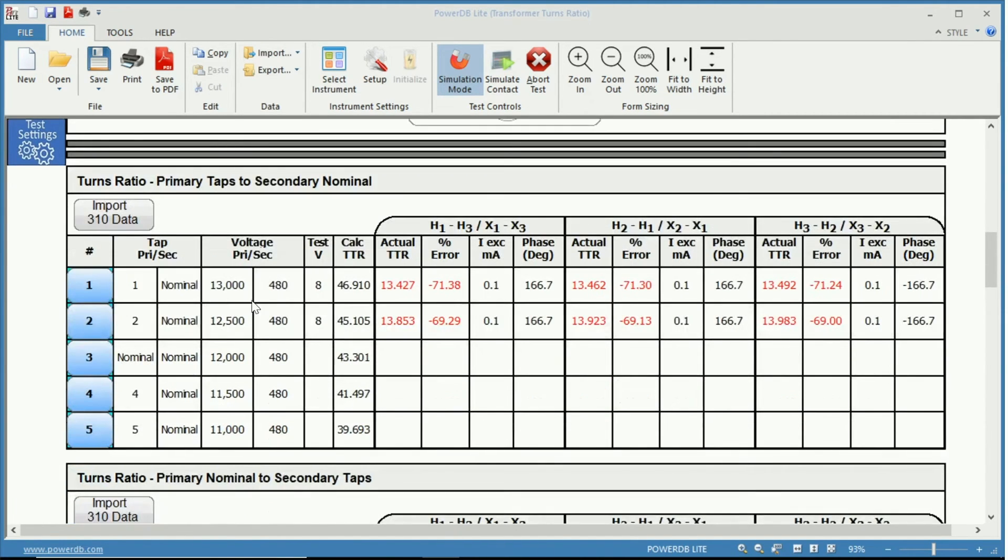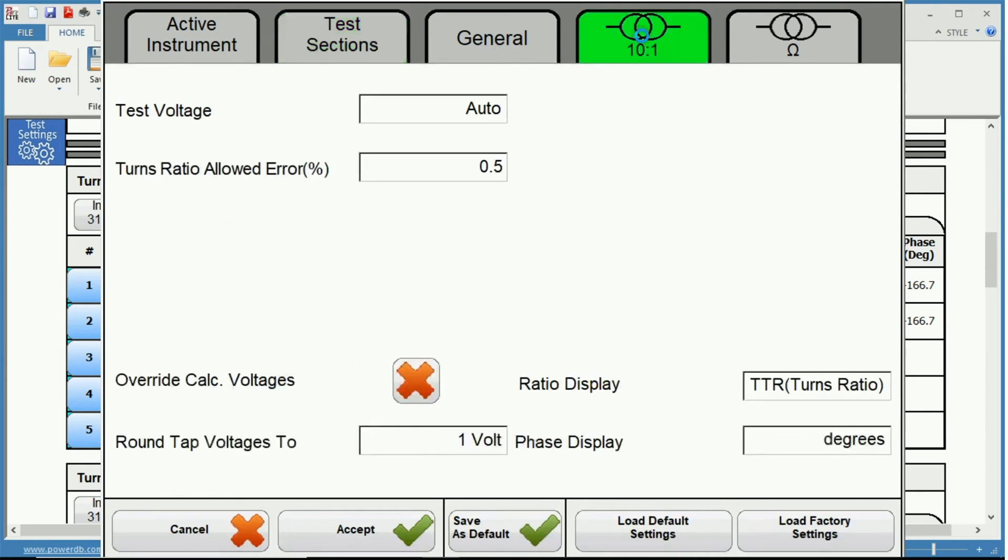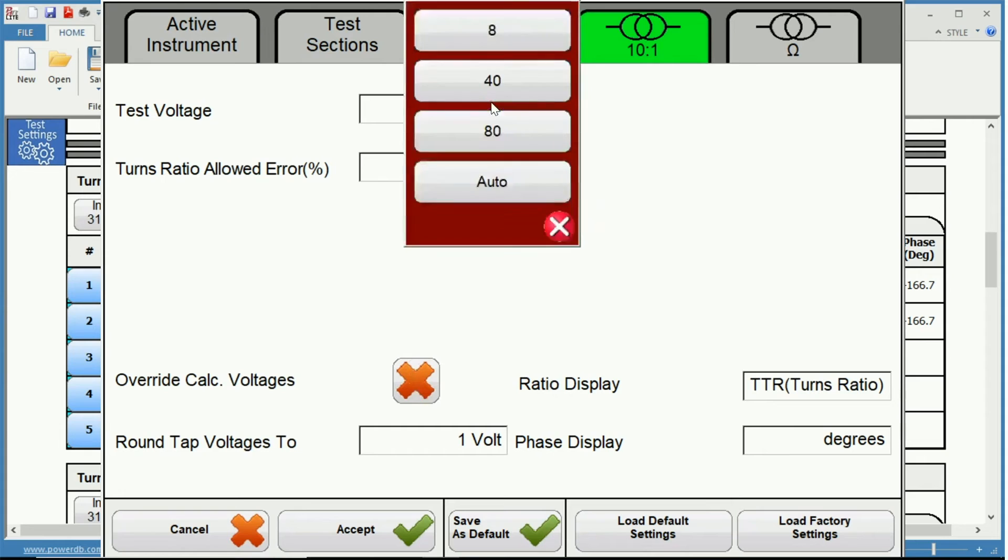If we wish to change that we can go into our test settings and to our turns ratio. And you can change the test voltage from auto to 8, 40 or 80 volts.